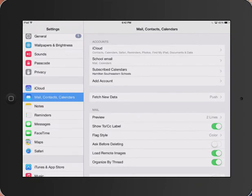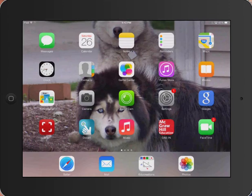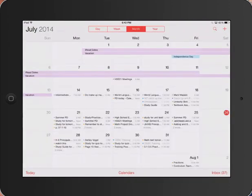You can see that there is a subscribed calendar for Hamilton Southeastern Schools now on your iPad. Let's take a look to see what that looks like. We'll go to our calendar and open it.